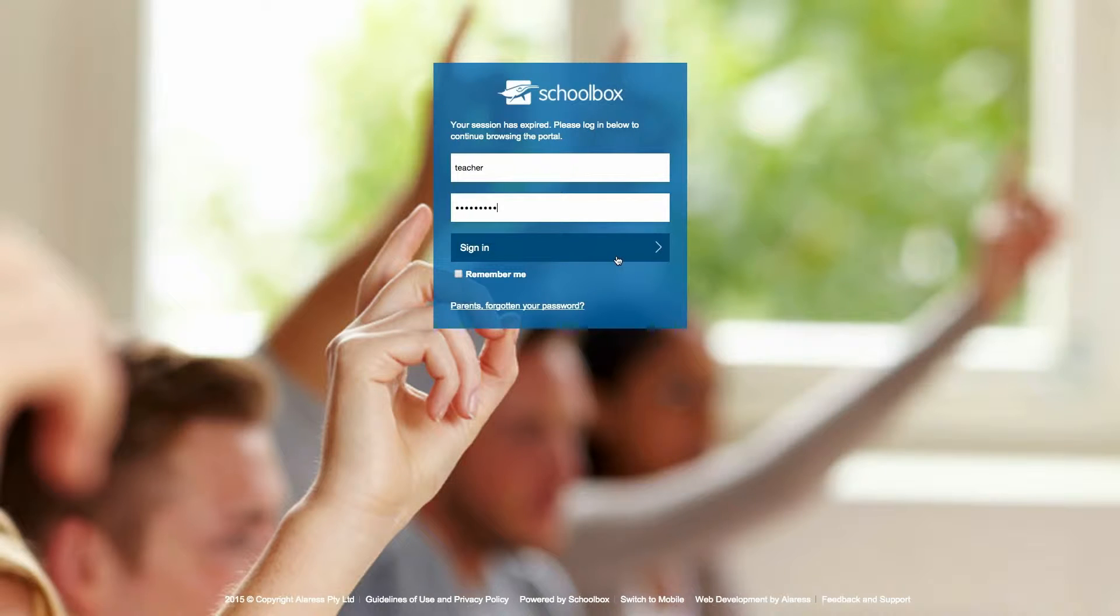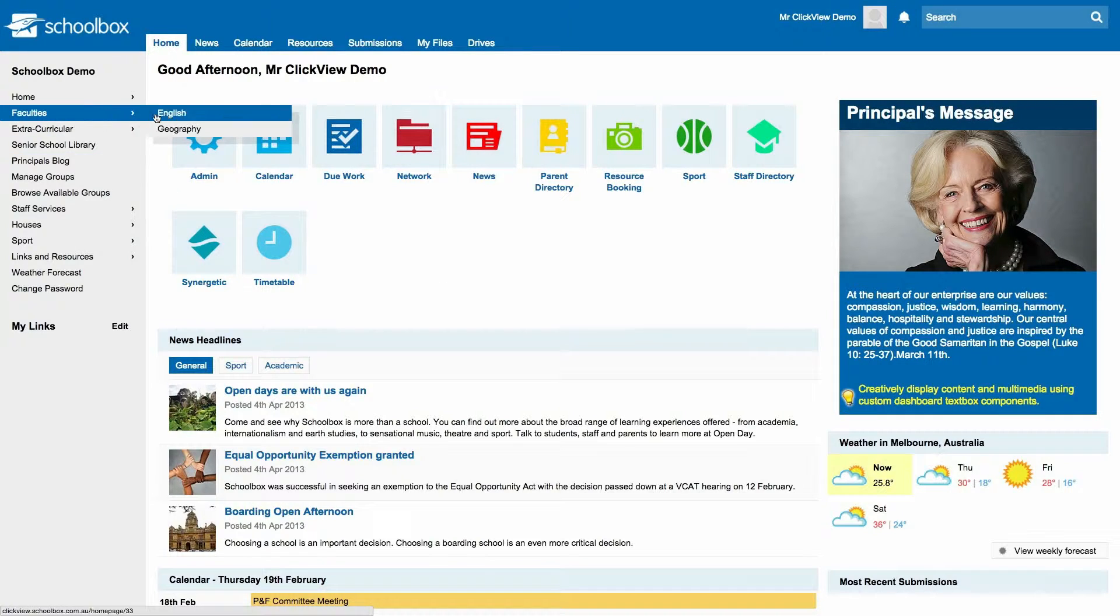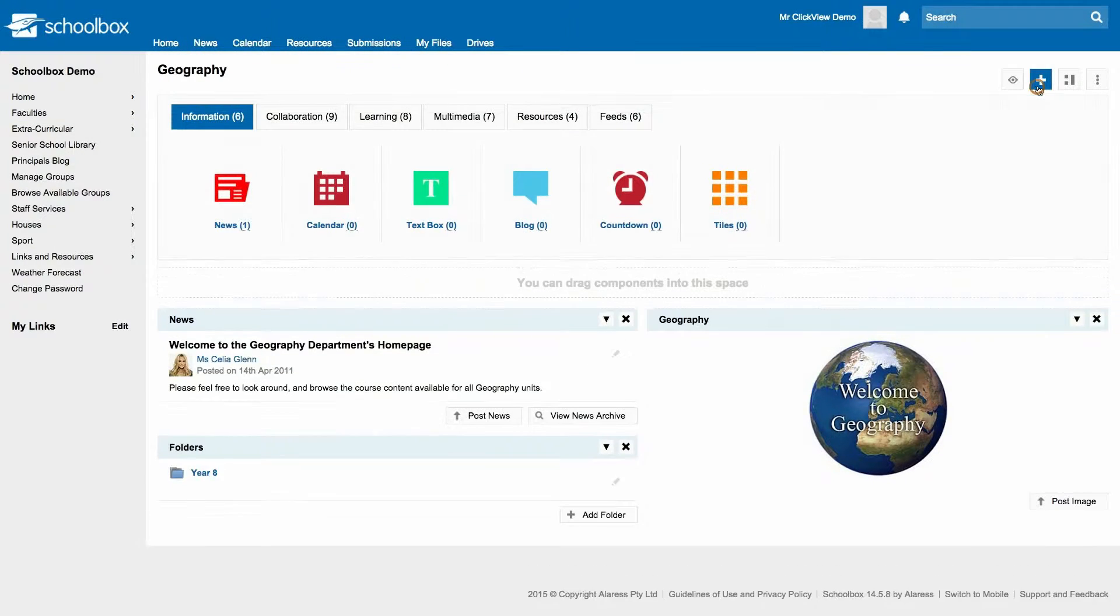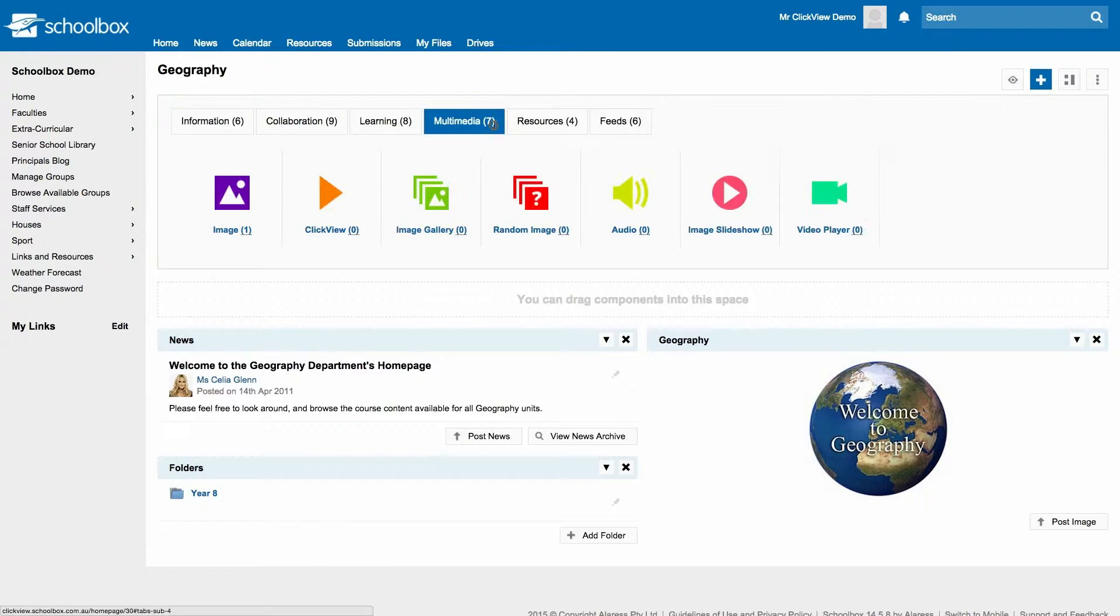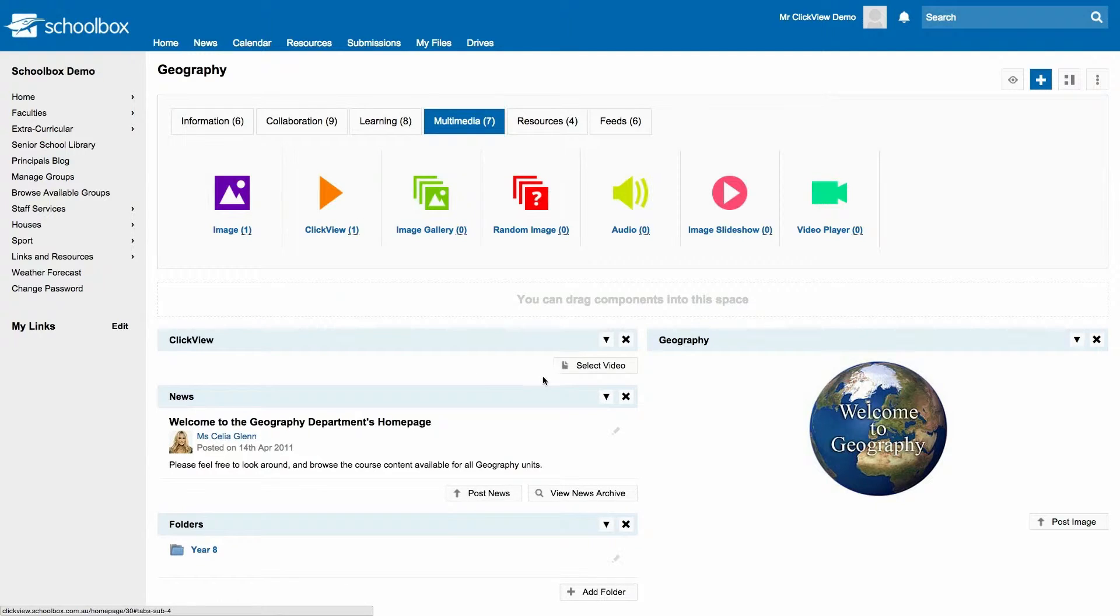To start, simply log into Schoolbox and select a page you would like to edit. To embed the video, click on the plus icon on the top right hand corner, click on the multimedia tab, drag the ClickView icon onto the page and click on select video.